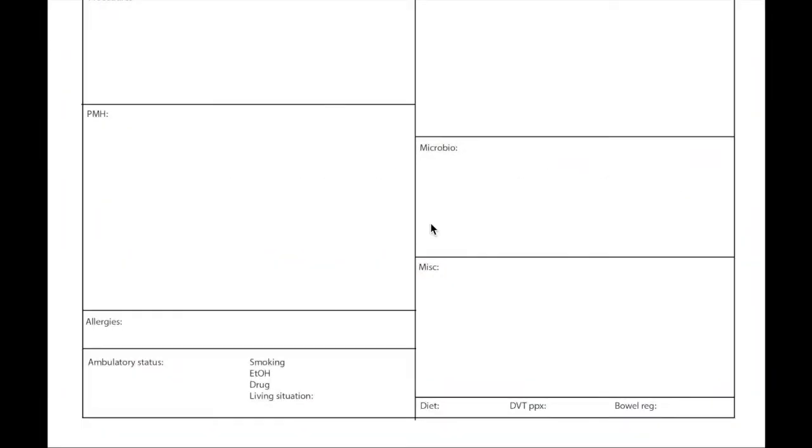Hi guys, this is part two of the pre-rounding template and we're at the ambulatory status. Ambulatory status and living situation is one of the things I deeply care about for my patients because that will affect your discharge.